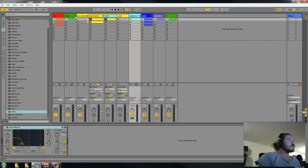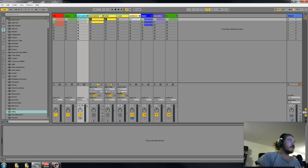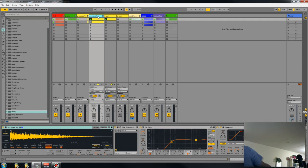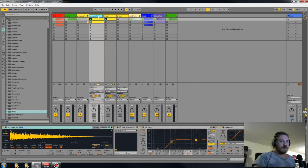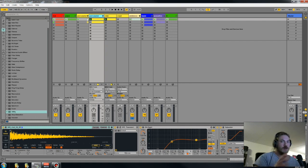Hello, we left off with the snare and this time we're gonna do percussion, so it's not gonna be much different. I got feedback and I can hear myself which is kind of confusing, but anyway.